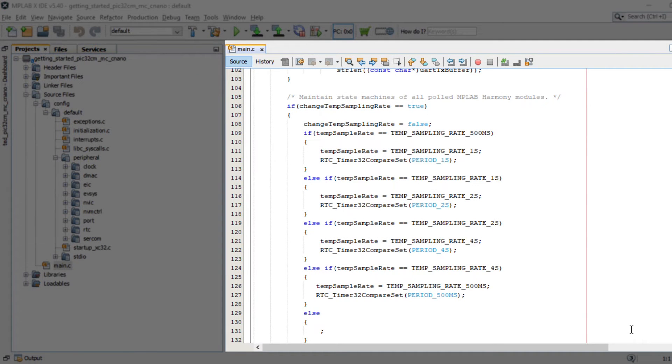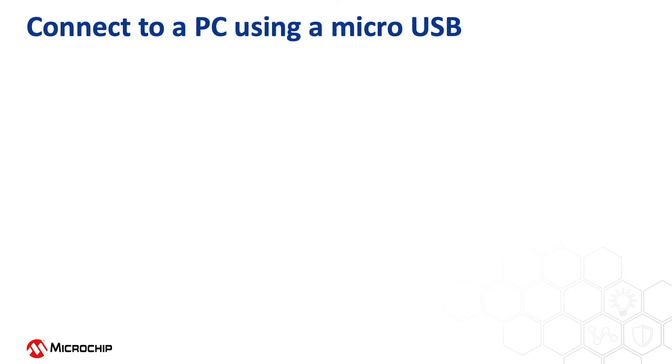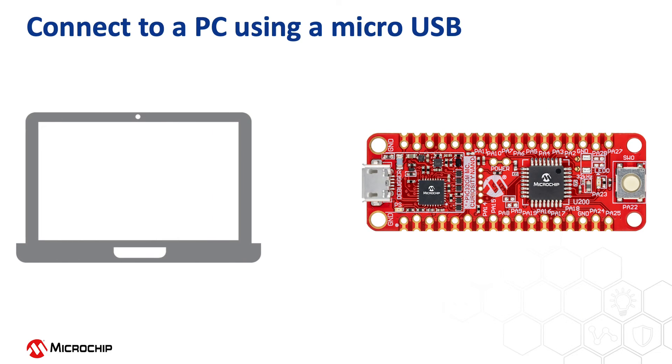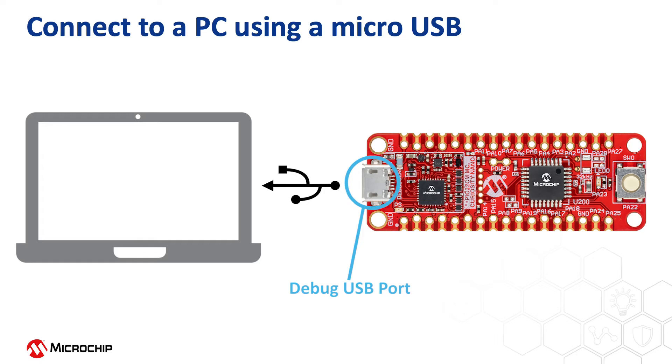This code sends the strings using USART on a periodic basis and the periodic timeout can be changed by the switch press. To run this demo project, connect a micro USB cable between the debug USB on the board and a PC. This enables the programming of the microcontroller and provides a serial connection with the console device.